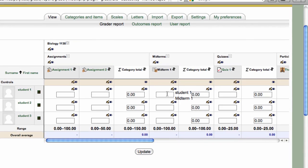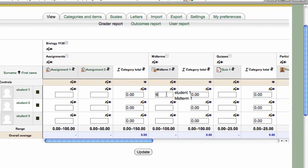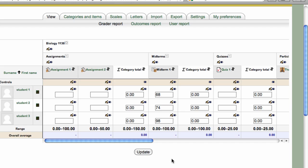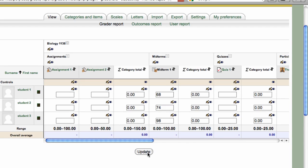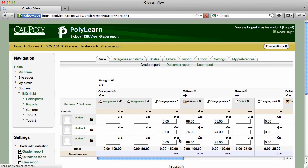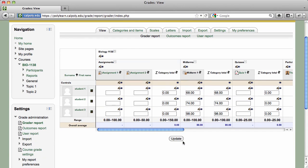Enter grades in the grade cells. For quicker grading, you can use the Tab key on your computer keyboard to easily move to the next cell below. When you've finished entering grades, click on the Update button below the spreadsheet. Your category total should now be updated.